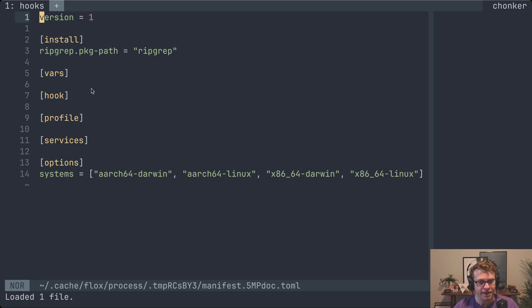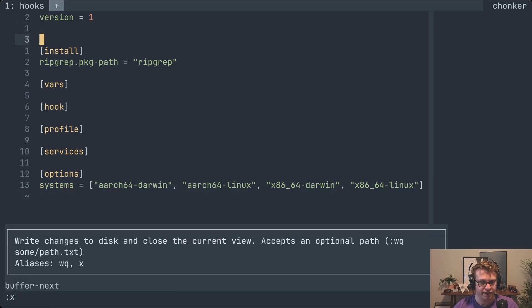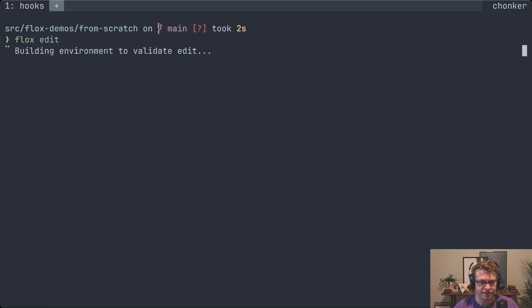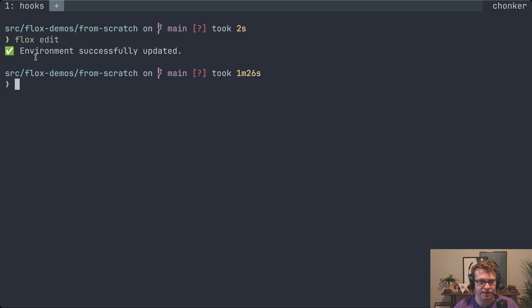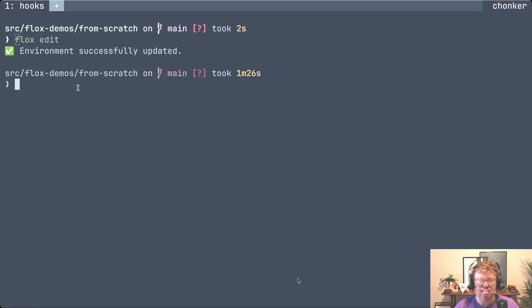Let's say I make an edit here — I'm just going to add a blank line and save. You'll see that it rebuilds the environment. We do this transactionally to make sure you're never left in a broken state. If I had made a typo, it would give me the option to go back into the editor to fix it without losing any edits, which is very convenient.